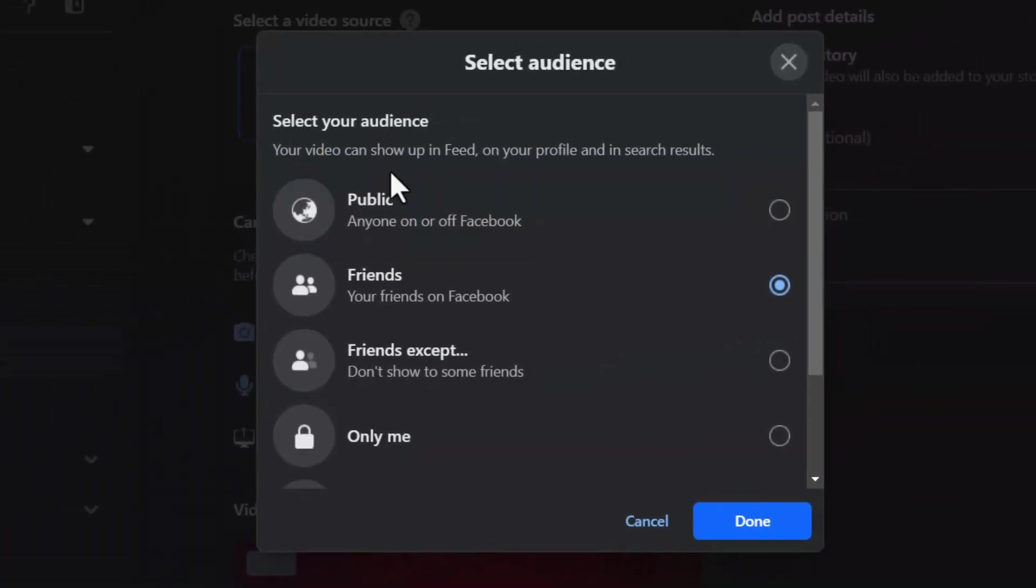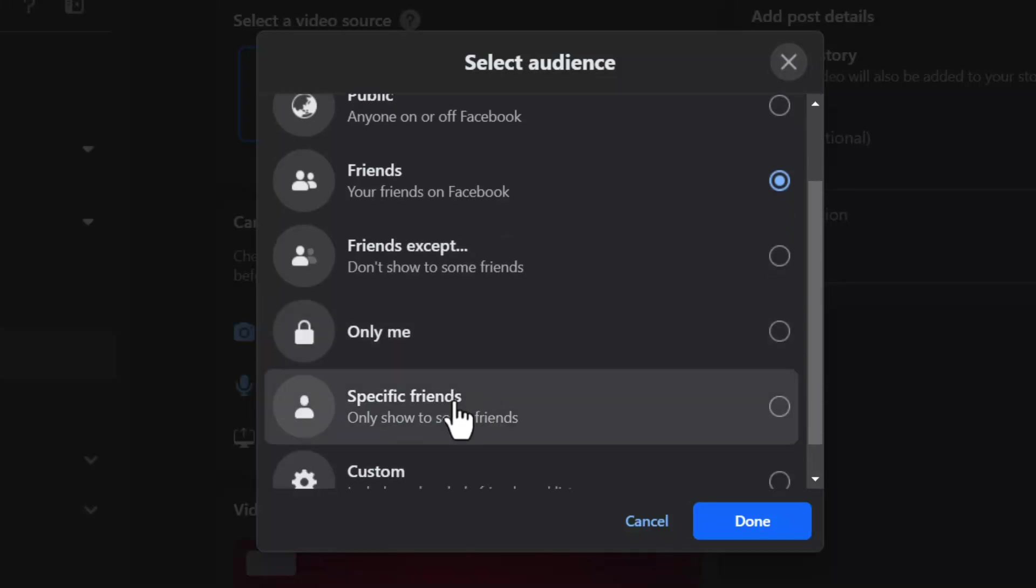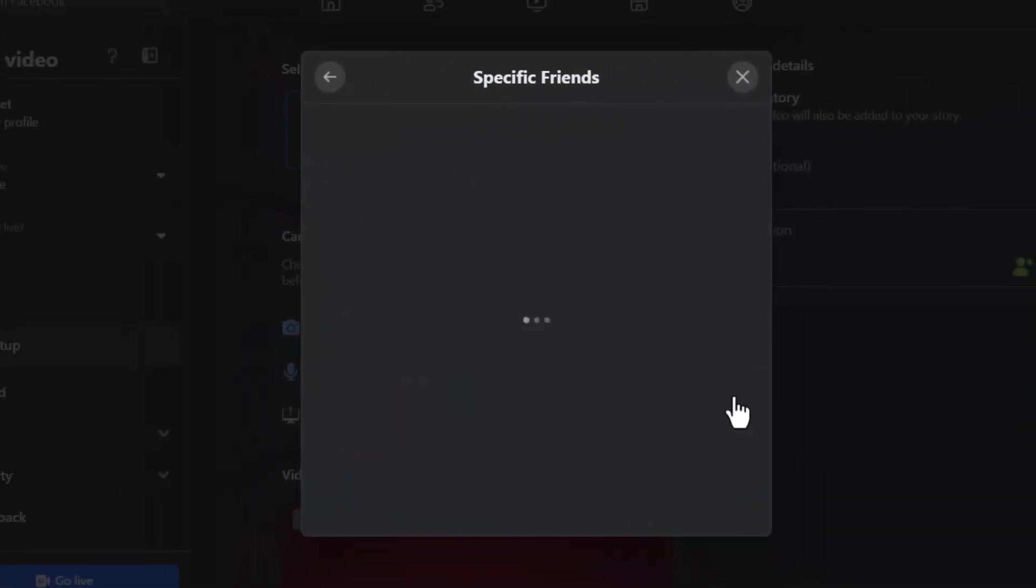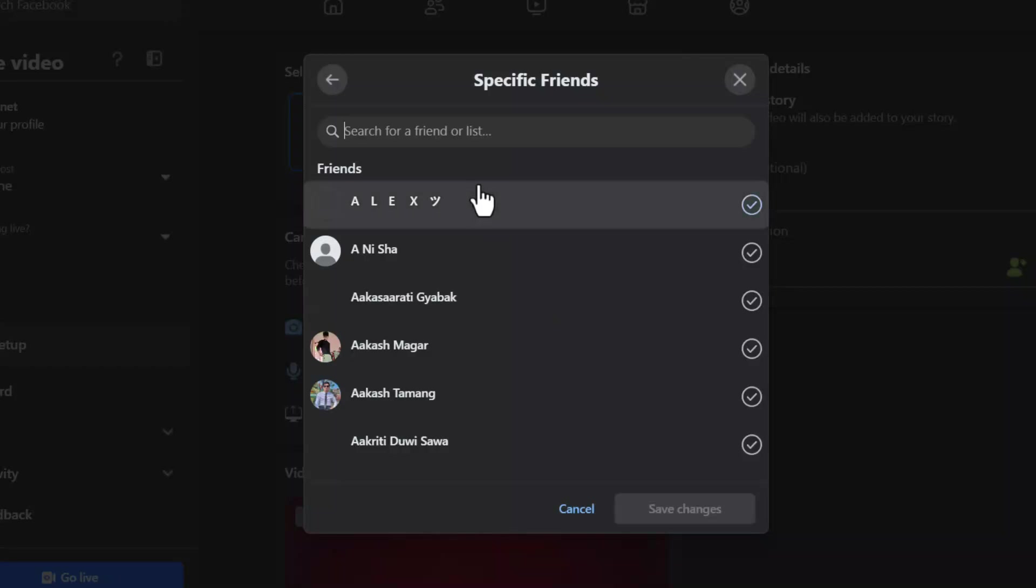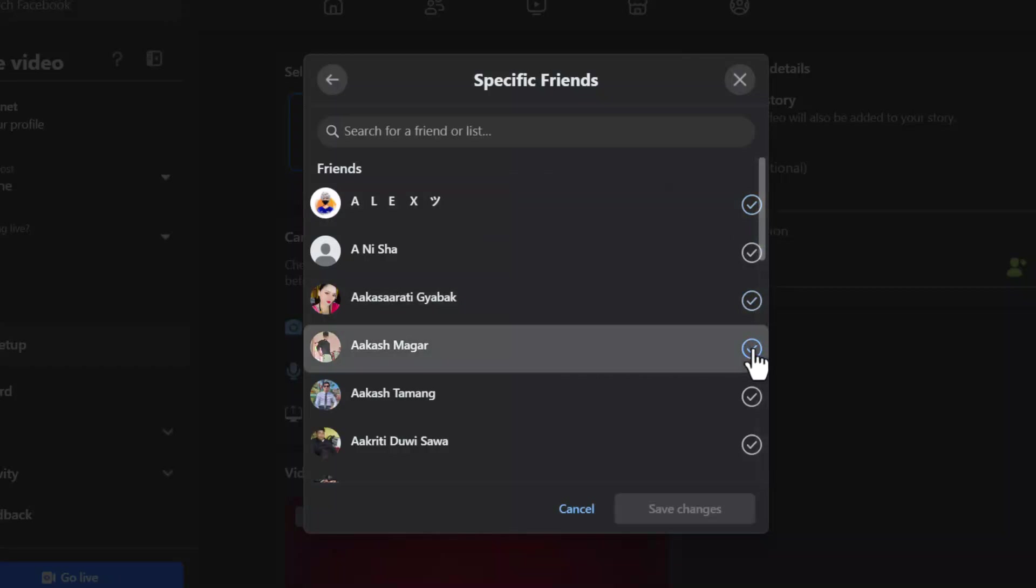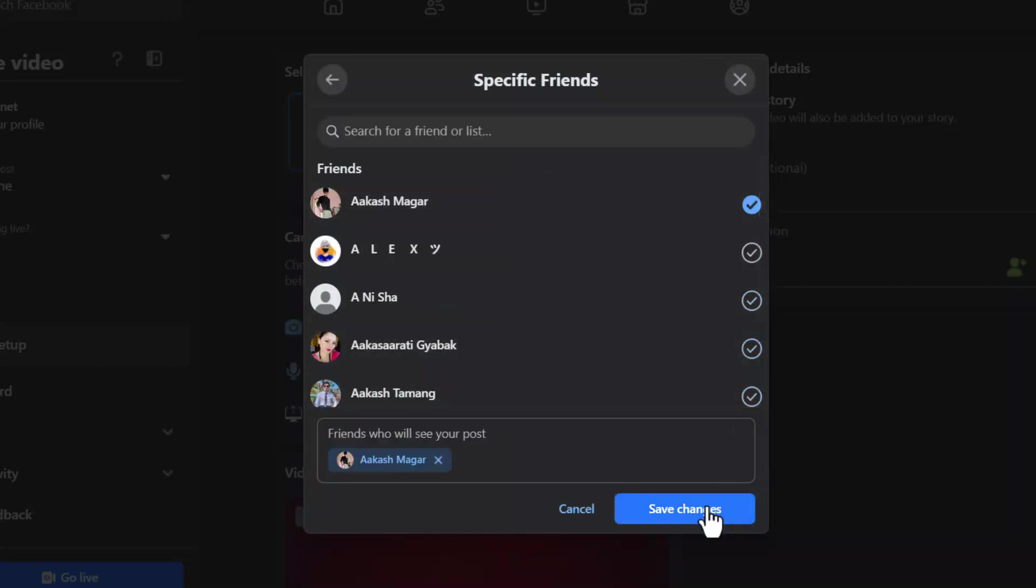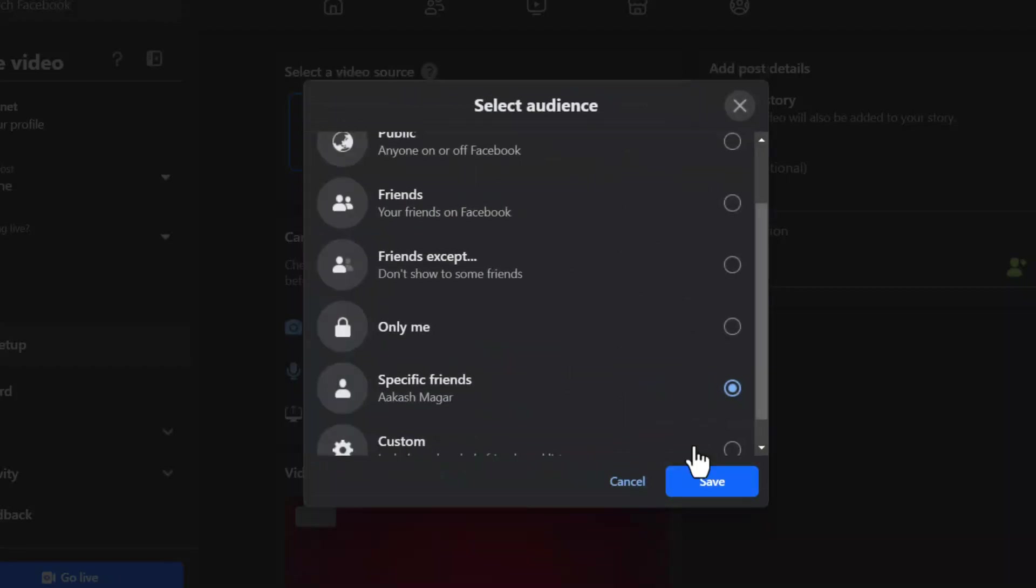And under select your audience, I will select specific friends only. So once I select specific friends, now I can choose the friend that I want to share this live stream to, and then click on the save changes option.